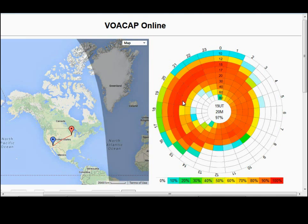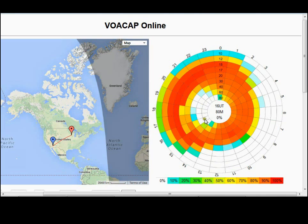Then it starts picking back up around 1900 Zulu — you've got 97%, so basically you can schedule anywhere from 19 Zulu to zero Zulu, even three hours Zulu would be a good window to propose a schedule. Anything that's white, there's no chance of making the contact — like 80 meters in the middle of the day, not going to happen. 60, 40 in the middle of the afternoon, not going to make it. Same with 10 — during the day you've got marginal conditions today, and at nighttime the upper bands are just dead.